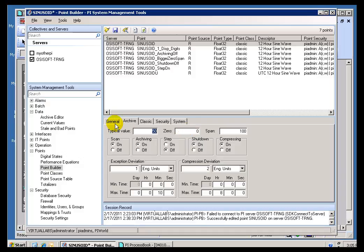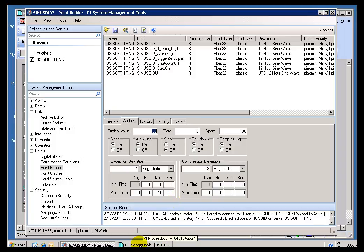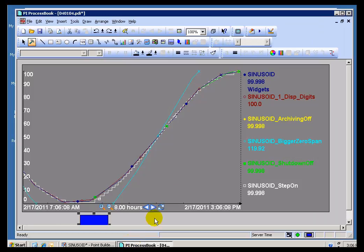Now, we have another flag here called Step, another Attribute. And when Step is turned on, what it does is it allows you to display this information as a stair-step in ProcessBook. We end up treating it like it's stair-step data. And it actually does change a little bit of the behavior when it comes to exception and compression deviation. Let me explain. First, we'll take a look at ProcessBook.